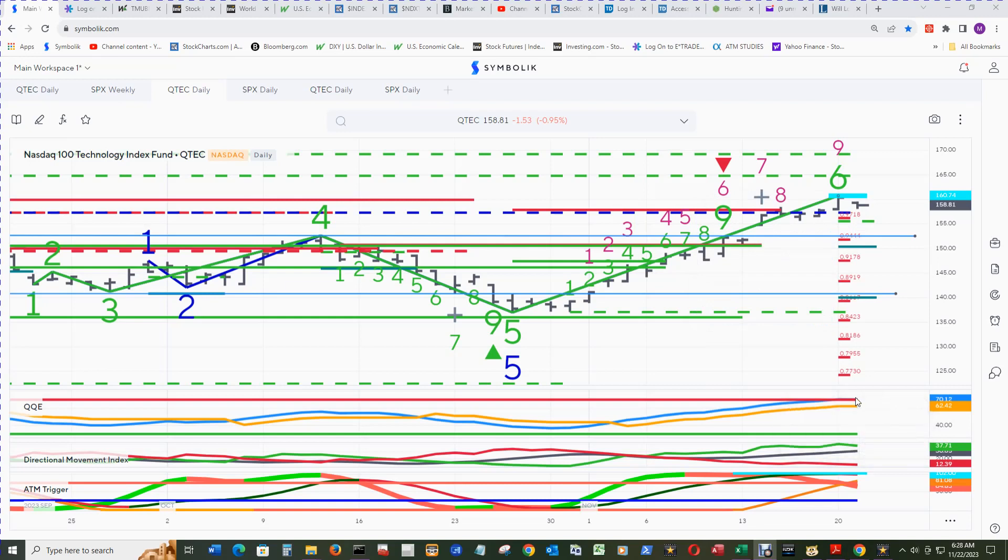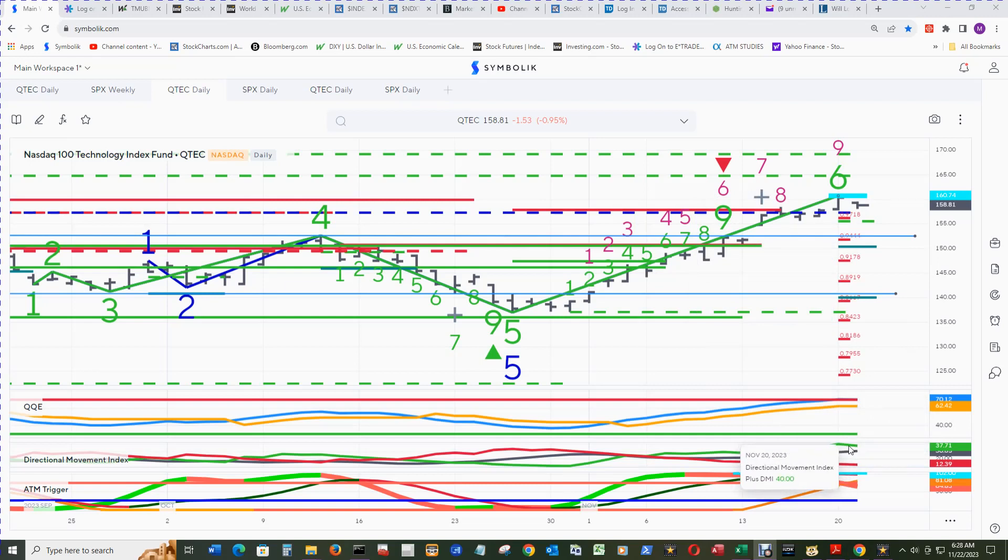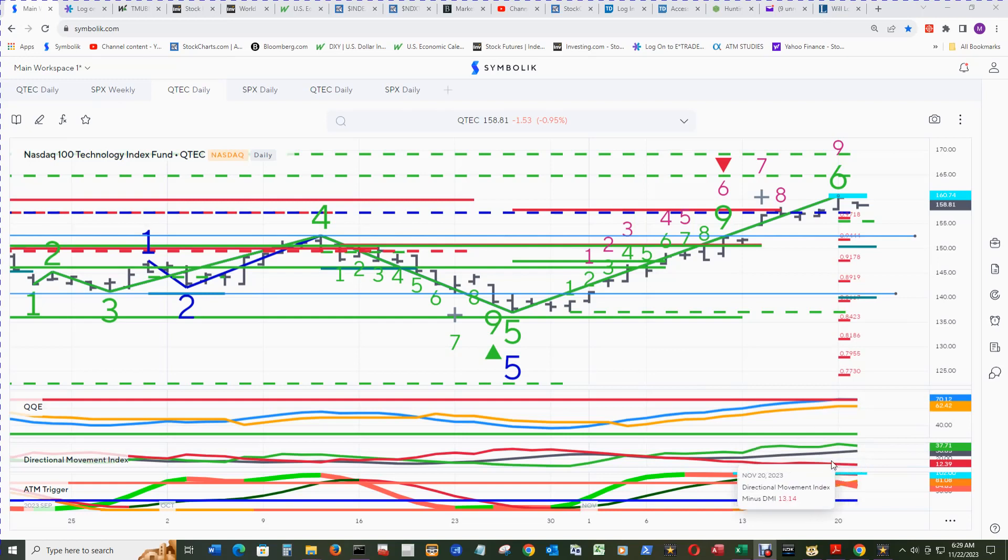The DMI plus has the slightest downwards trajectory, and the DMI minus is still pointed down too. So no imminent danger there.